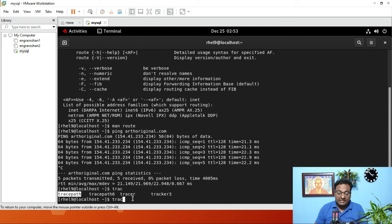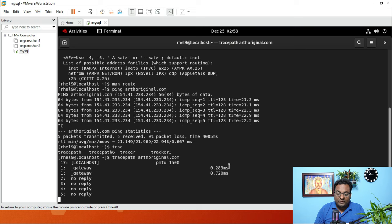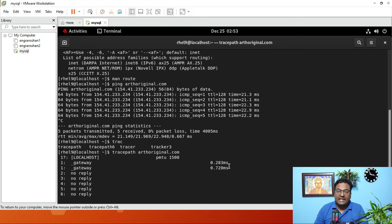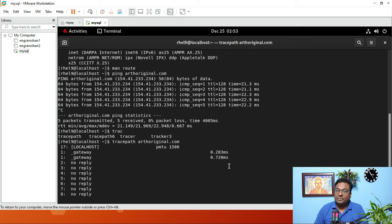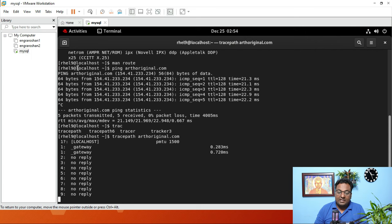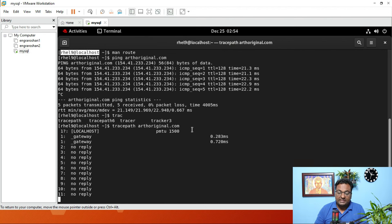Just give your website address to tracepath and you can see where your packets are dropping, straight away without any options. With traceroute you need options and super user privilege, but tracepath works as a normal user with no extra options required.